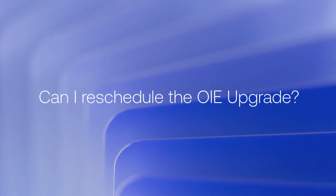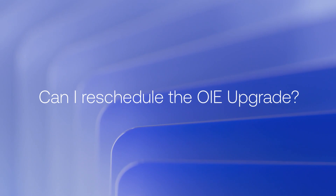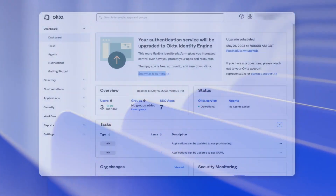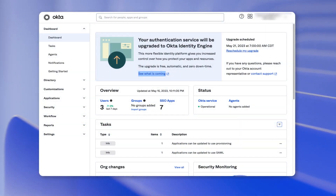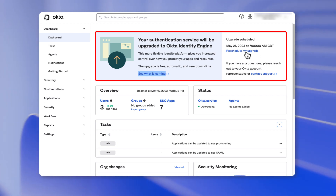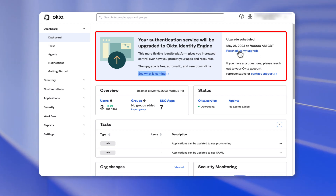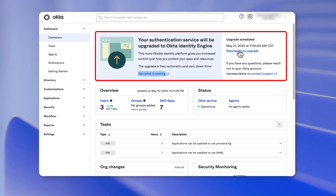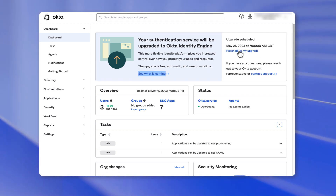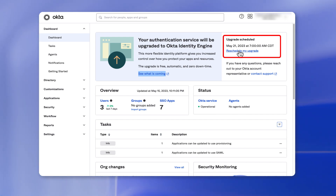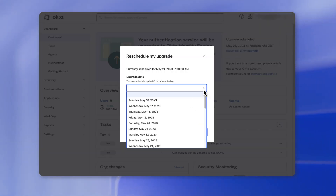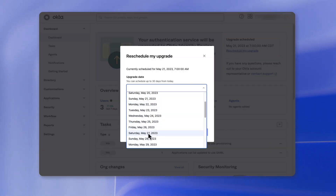Can I reschedule the OIE upgrade? Absolutely. If you've scheduled the upgrade, the Okta Admin console dashboard will display a message indicating the date and time of the upgrade. To reschedule, simply use this link where you can change the date and time for that upgrade.